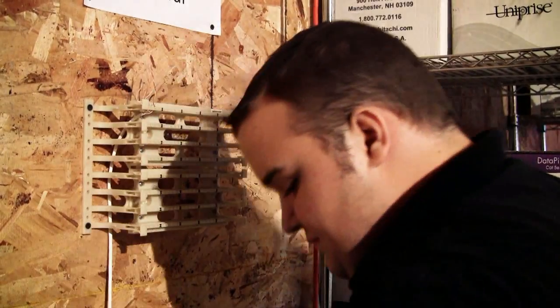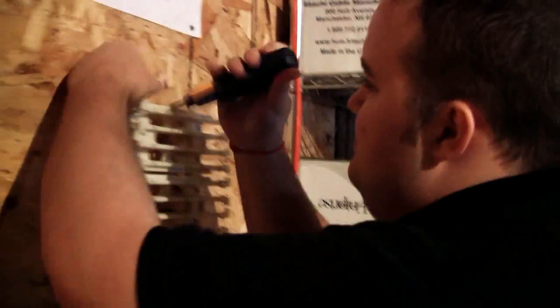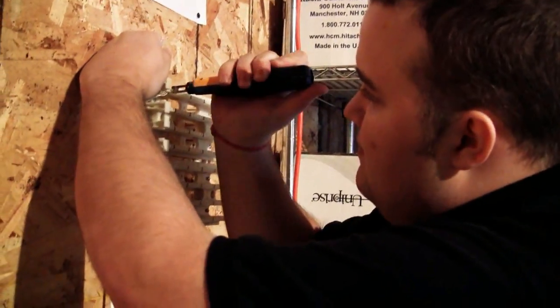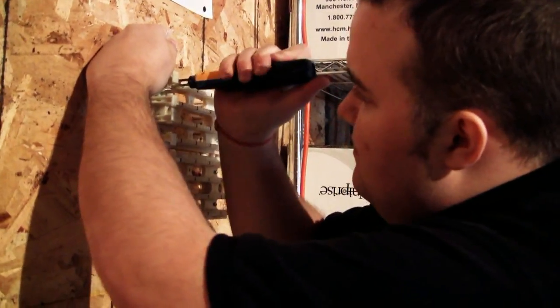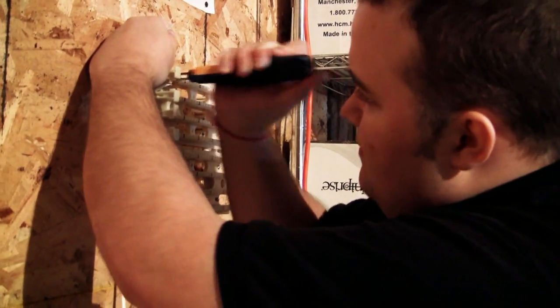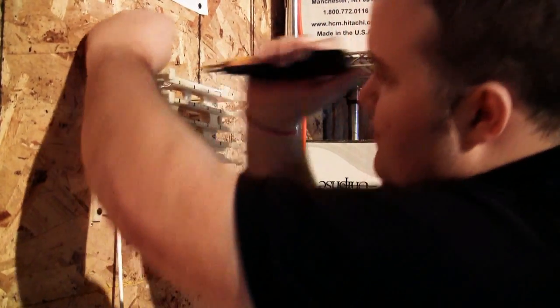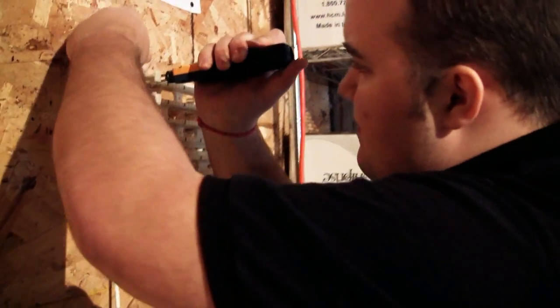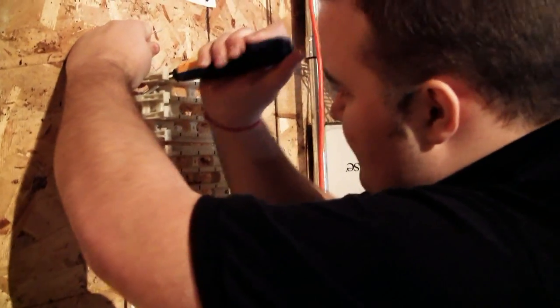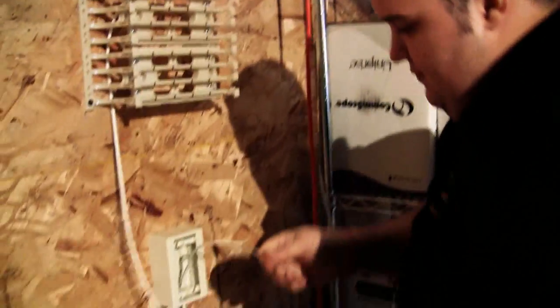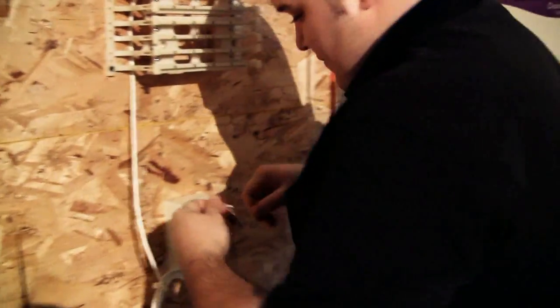There's something inside me that pulls beneath the surface, consuming me, confusing. This lack of self control I fear is never ending.